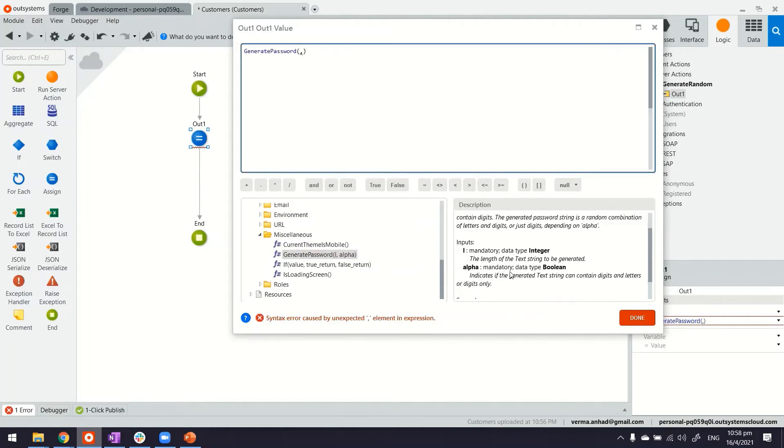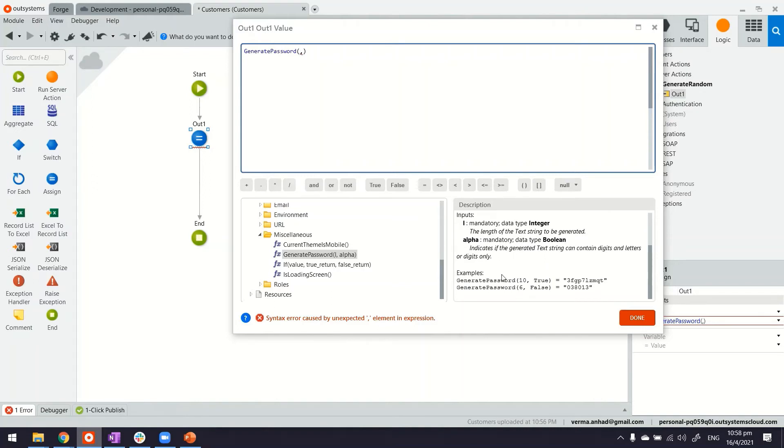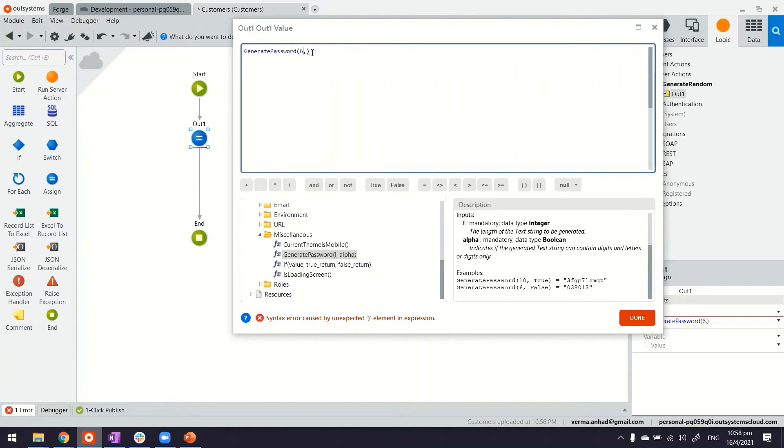For example, here, if you see, if we pass the value something like this, in case we want to have an alphanumeric string or a combination, we can generate. And we can also generate something that only has numbers in it, just like this. So I'm going to follow the example there.